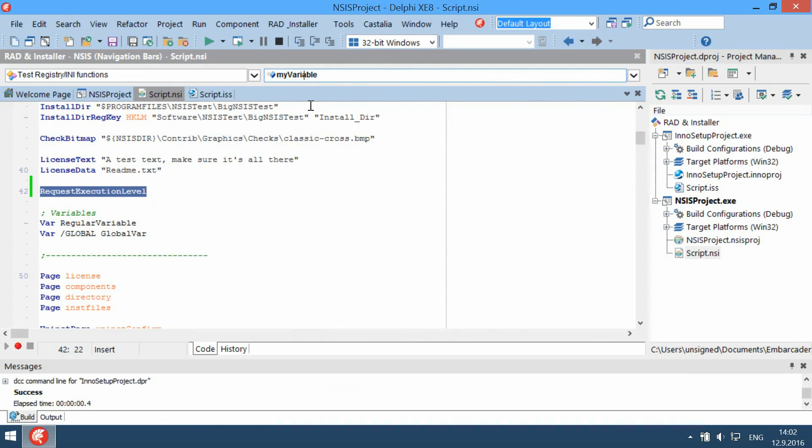However, if you make any mistake, the compiler shows you the error line and the correct usage, if possible.